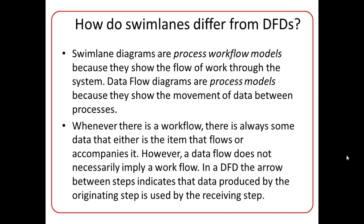And second, whenever there is a workflow, there is also some data that is accompanied with the workflow. But if there is a data flow, it does not necessarily mean that there is an accompanying workflow.